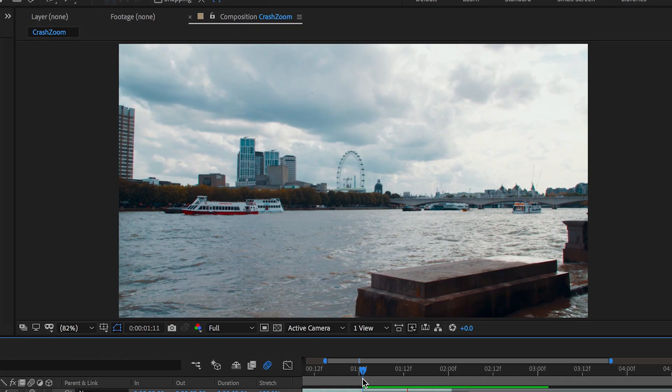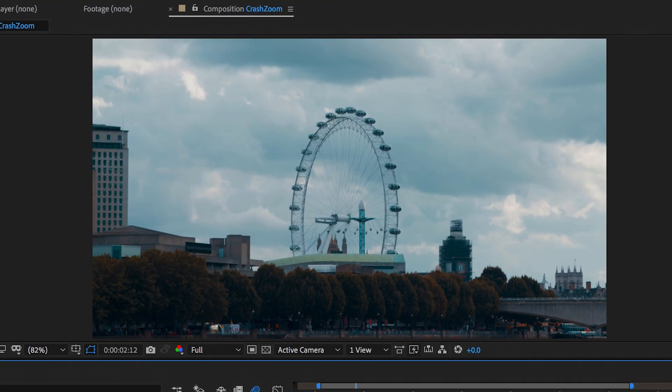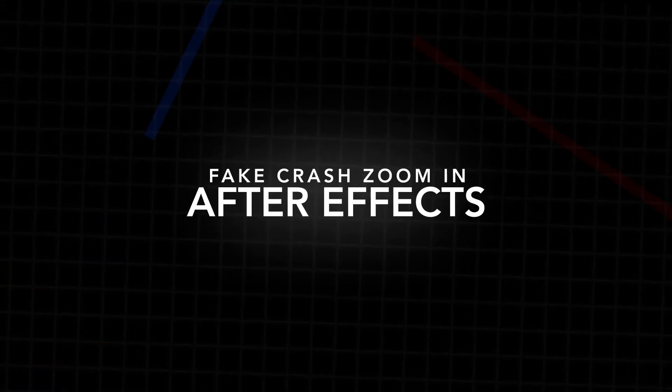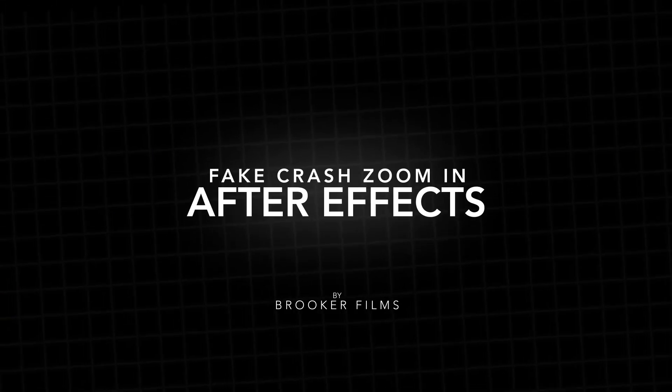In this video I'm going to show you how to create a digital crash zoom right inside of Adobe After Effects. So let's get right into it.